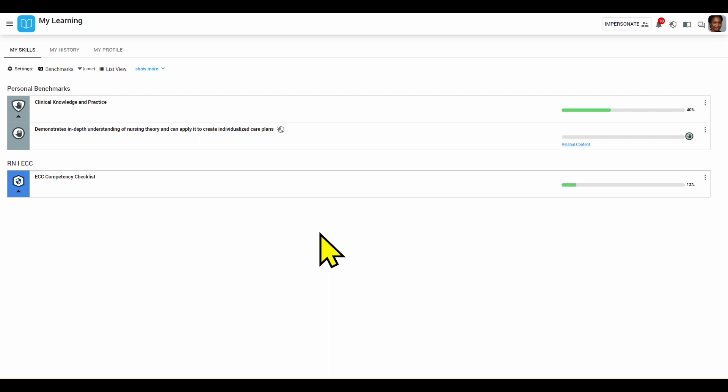The landing page for a nurse in ZappiMed is their skills profile page. Here at the top under personal benchmarks, they are able to see any competencies they are personally developing in or have been set by their preceptor or educator as areas to focus on.